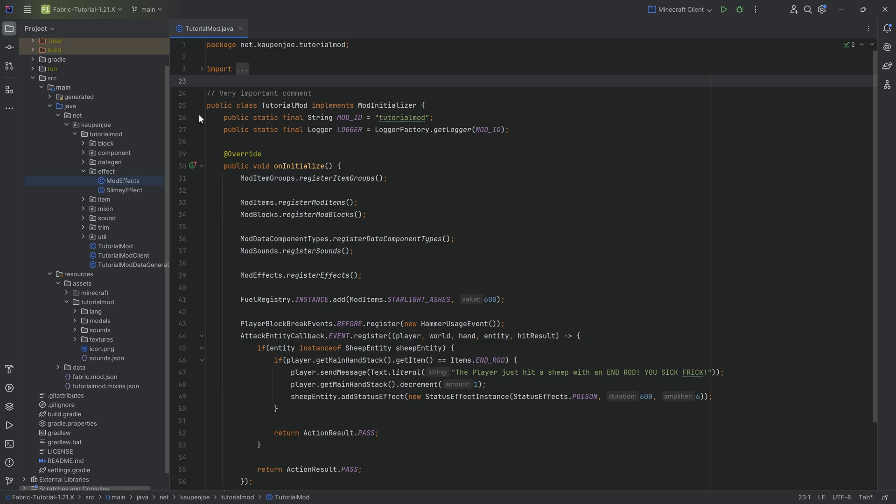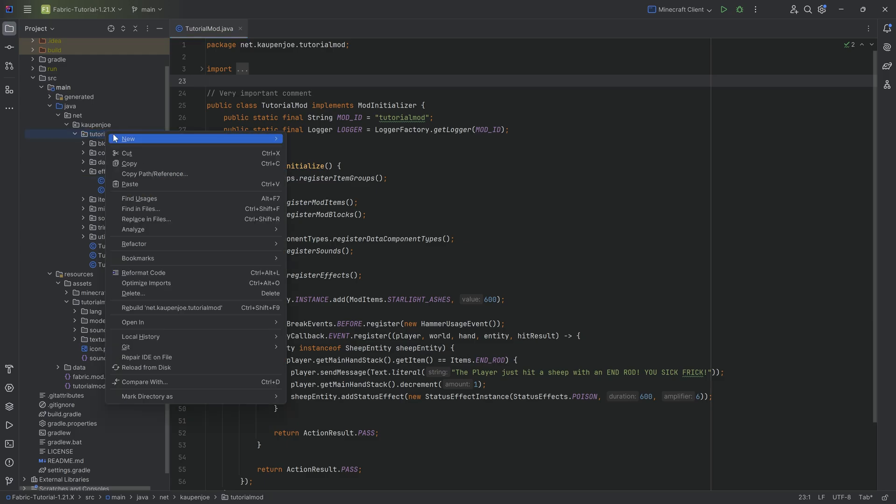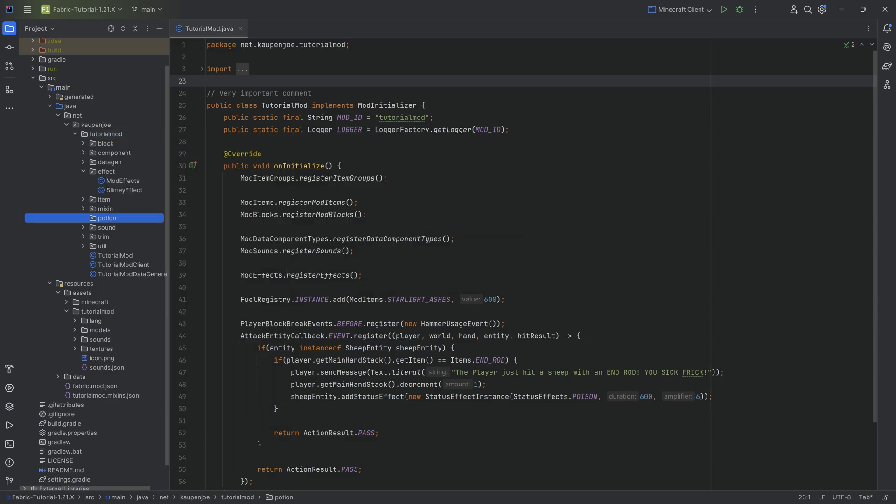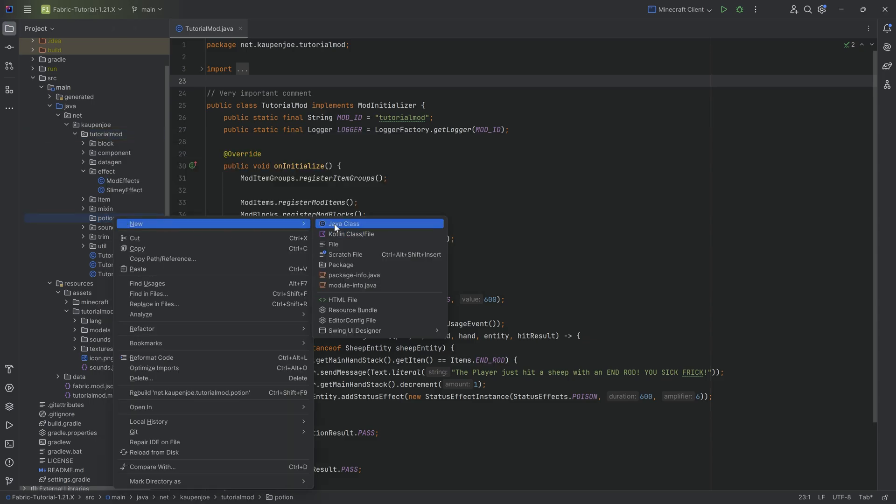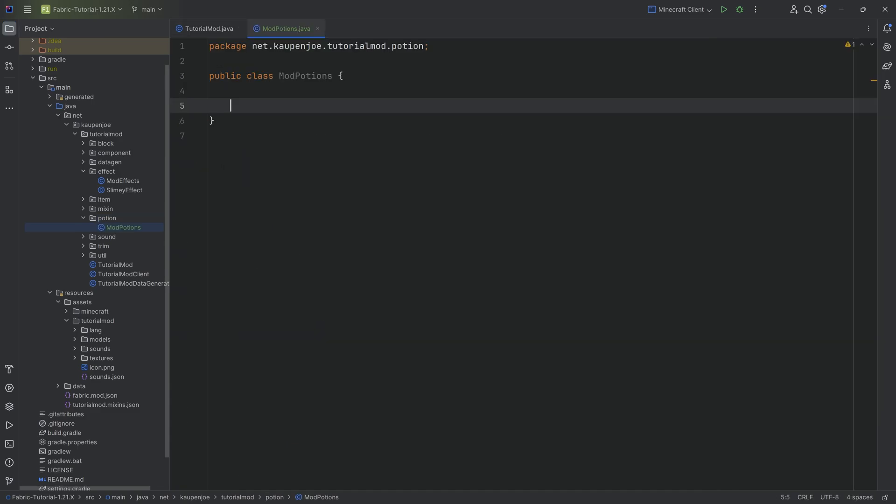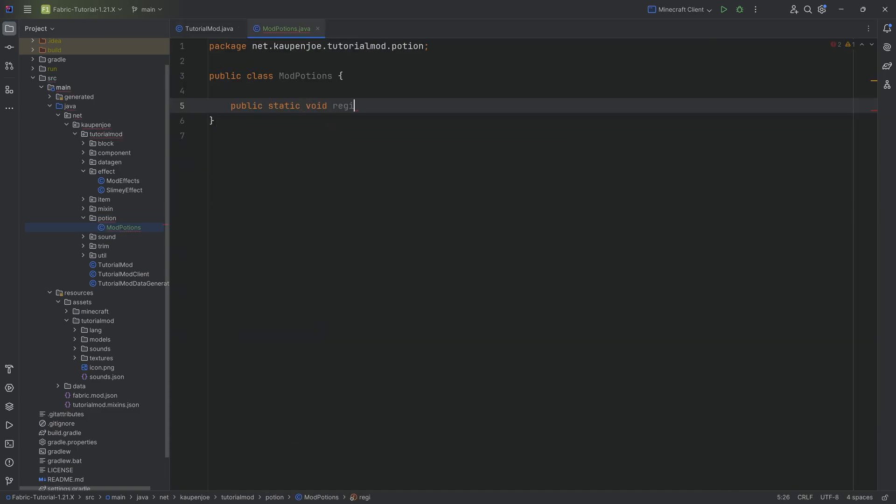Adding a custom potion is super freaking simple. So in the tutorial mod package, we're going to right click new package called Potion. Inside there, we'll make a new Java class called the ModPotions class. Right here, we're going to have a public static void, and it's going to be the register potions method.